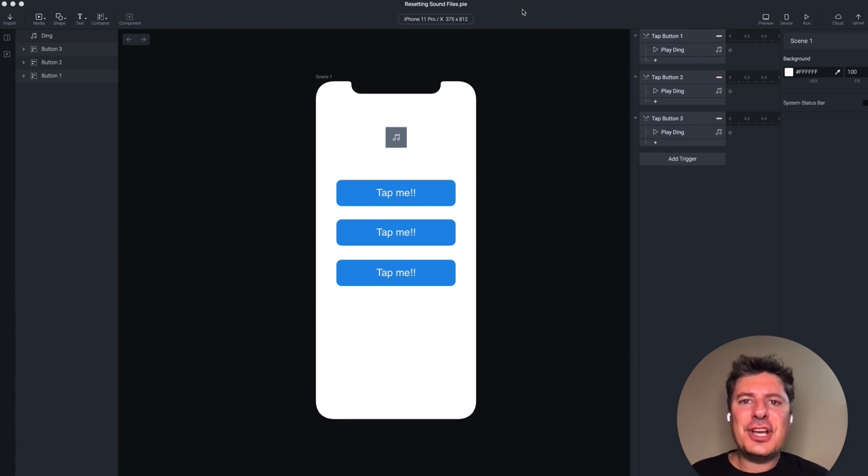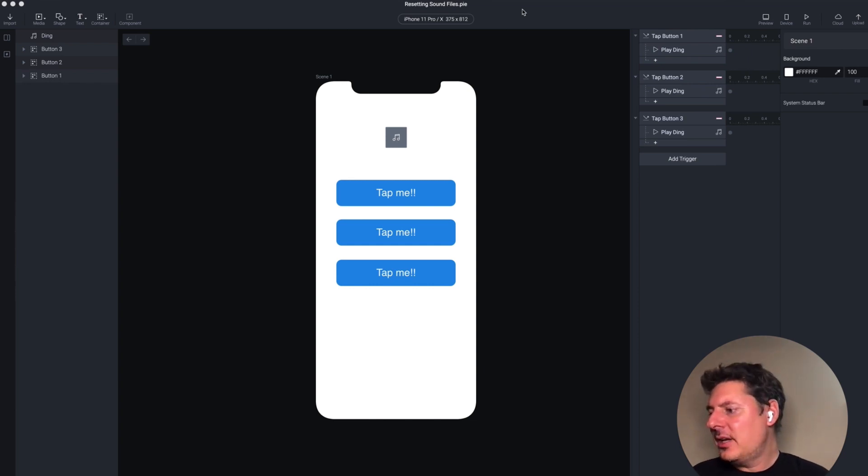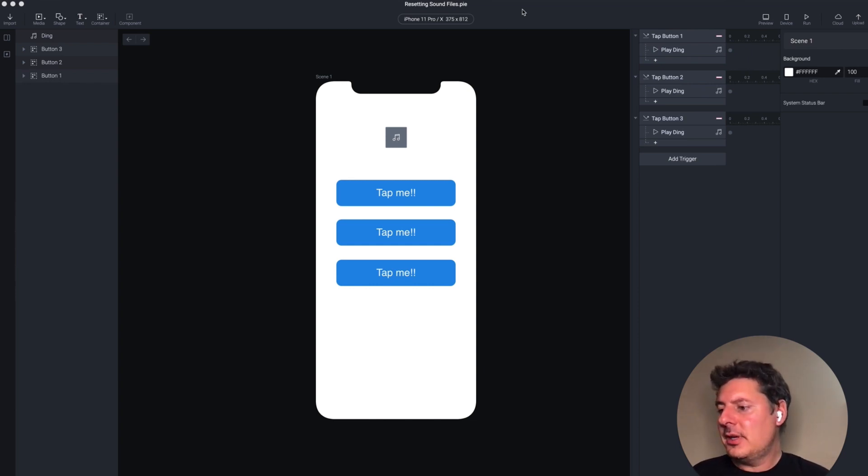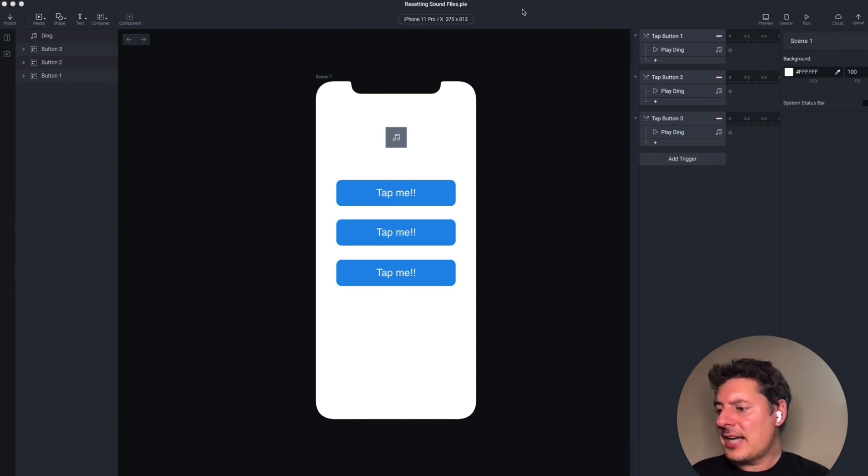Today's question comes from Jeremy. Jeremy asks, I'm trying to have one sound file play for multiple buttons. However, the sound seems to play for only one button and will not play when interacting with the others.